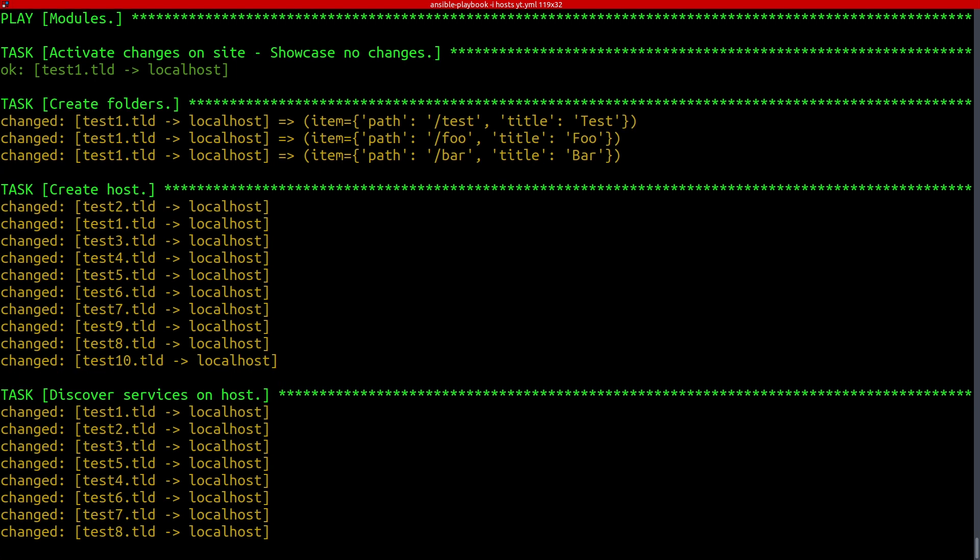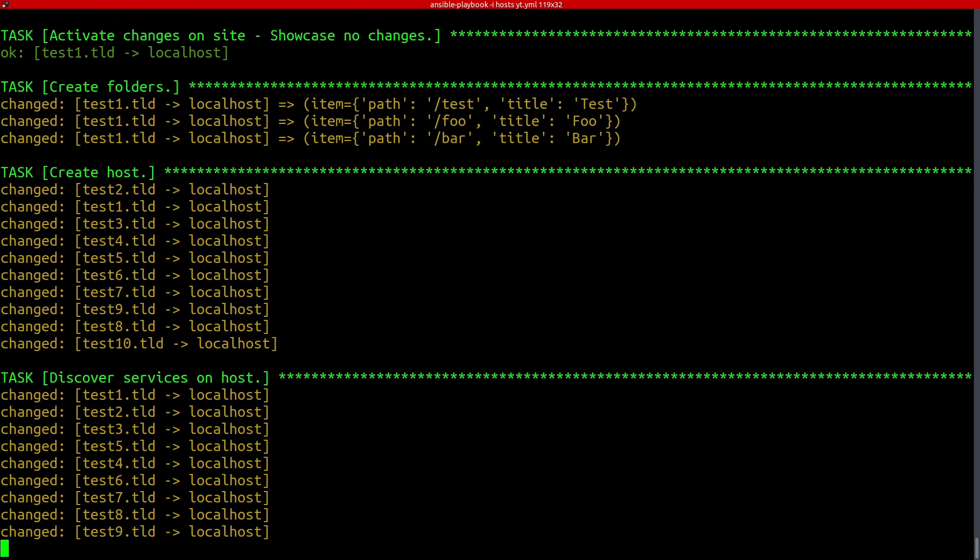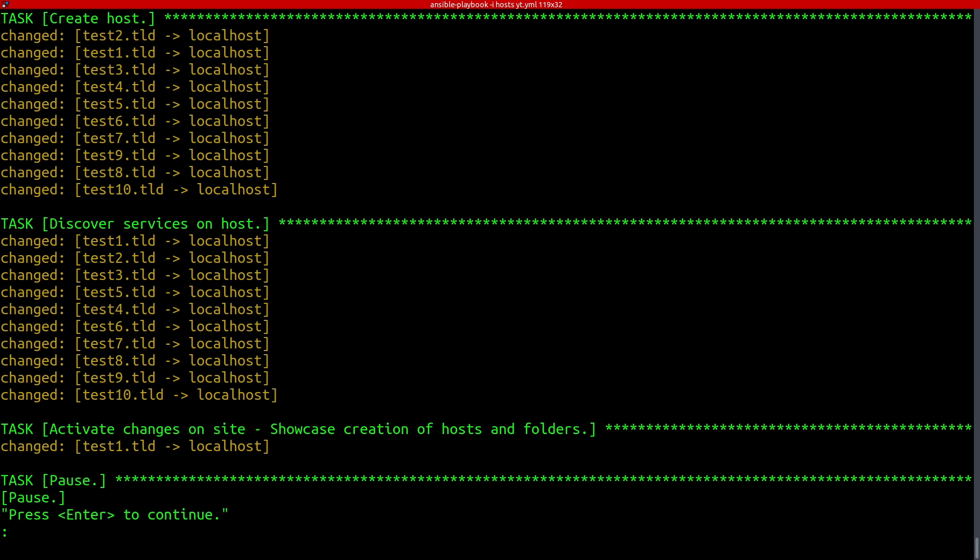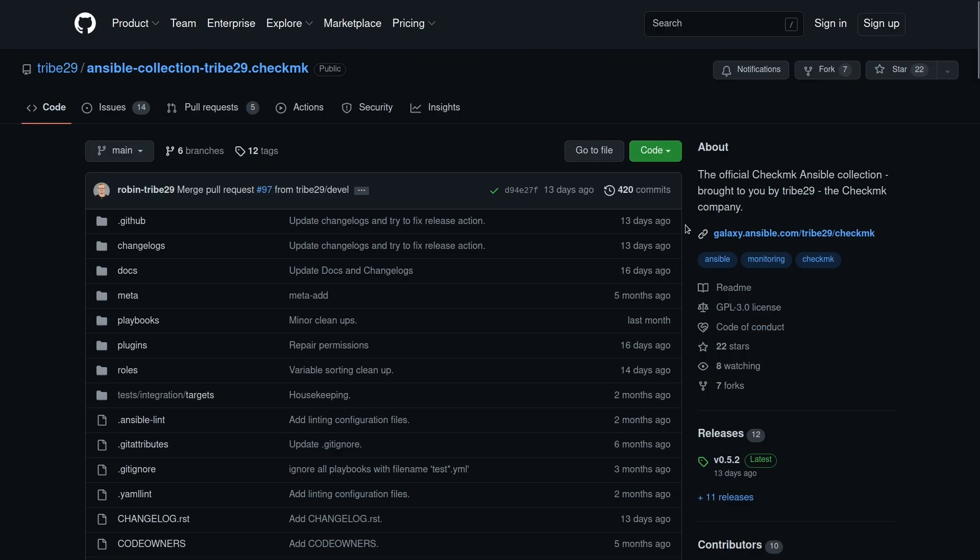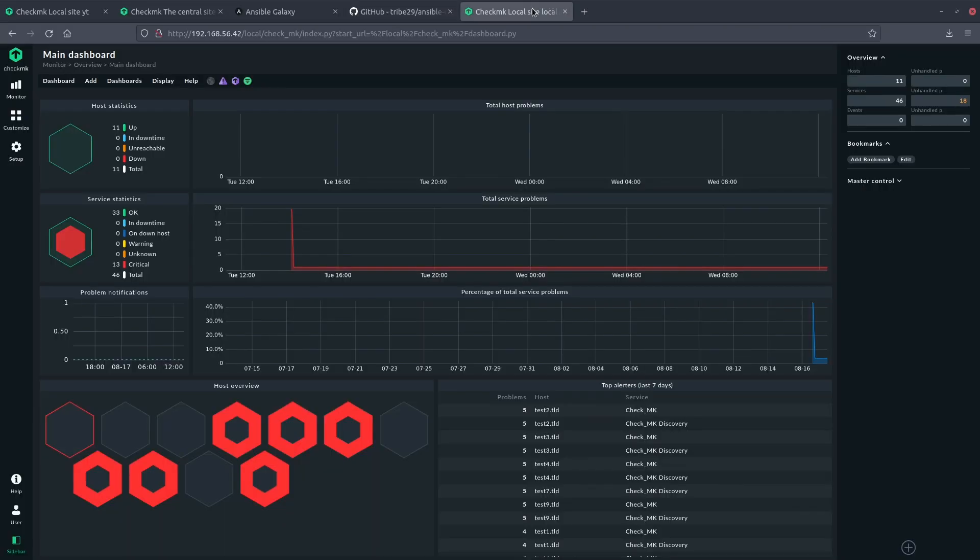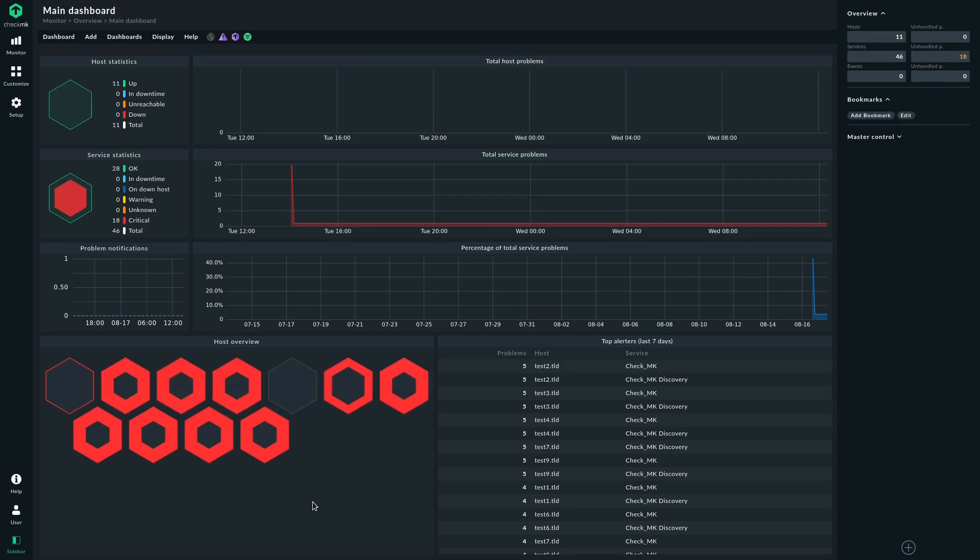We need to wait just a few seconds because as you know, the discovery takes a little time per device to run through and get all the information. And now we can see the activate changes dialog. And now we can take a quick look at our site here.